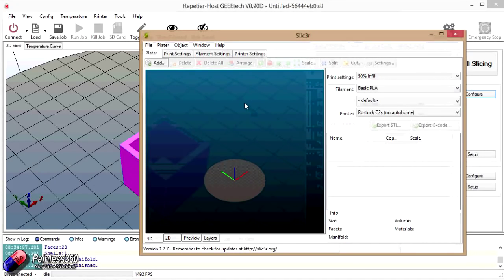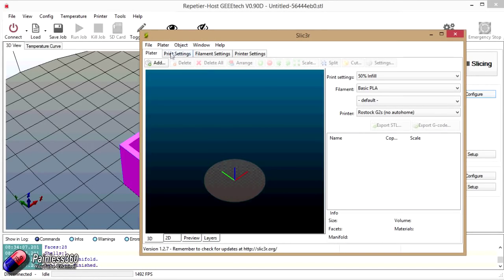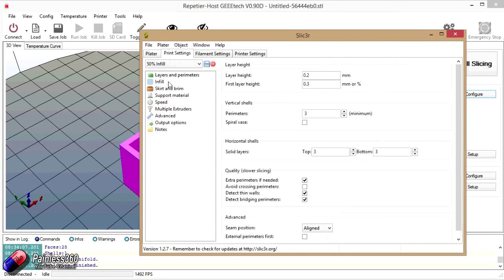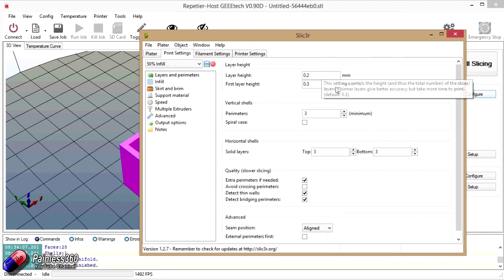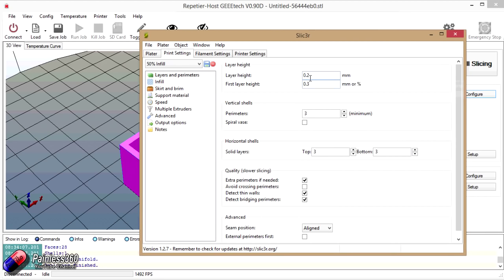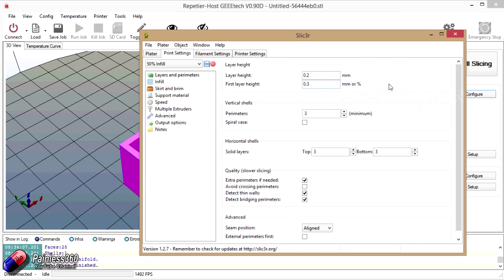So in slicer the printer settings, we actually have the layer height as 0.2mm. The different layer heights will give you different resolutions. Obviously a higher layer height will make it print faster, but there will be less detail. And the first layer height is usually a little bit bigger, because that's the one that's the first plastic that's laid down on the bed. And you want to give yourself your best chance of having a good solid base that you can print from.